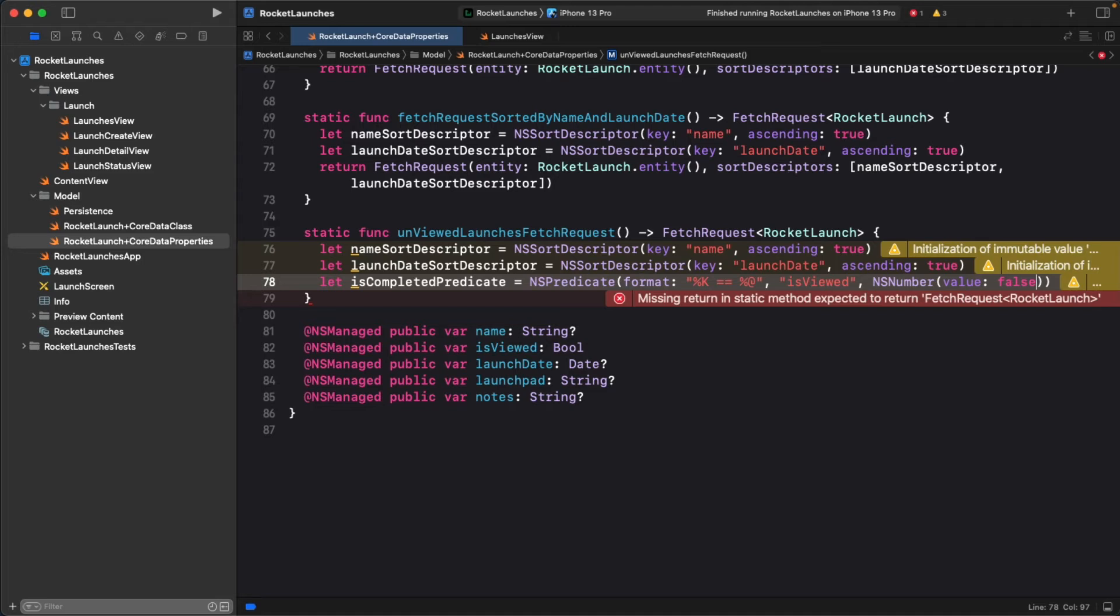Like the sort descriptor, the keypath you're specifying here is the property you want to apply the filter rule on. Going back to the initializer, it took two arguments. The first was the format string, and the second was a variadic series of arguments. Variadic arguments mean you can pass in as many as you want, and they're supplied to the function in an array.